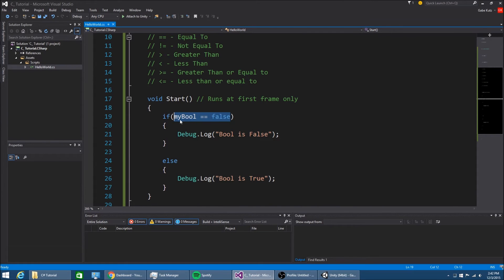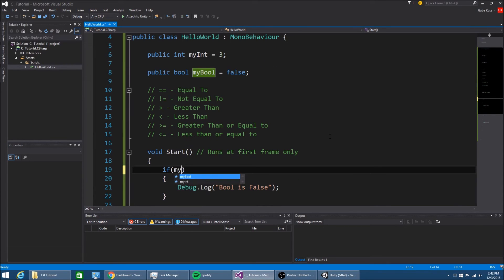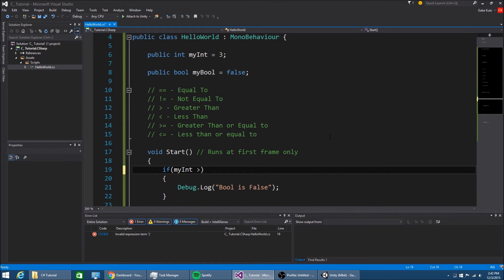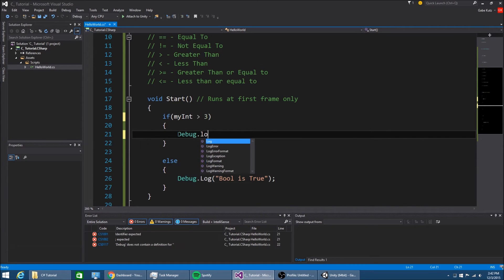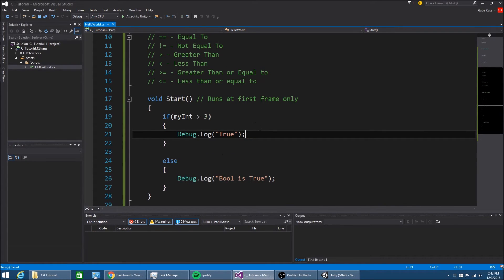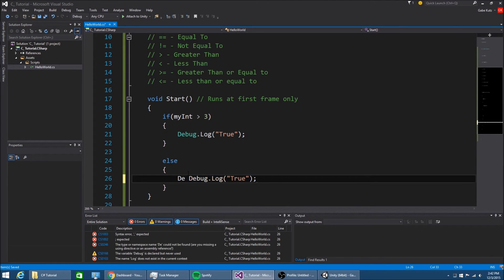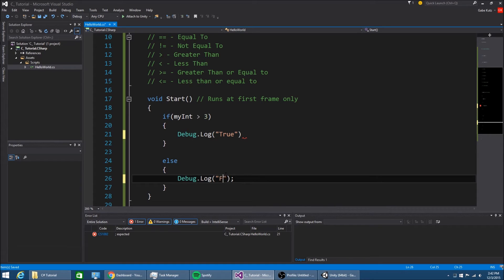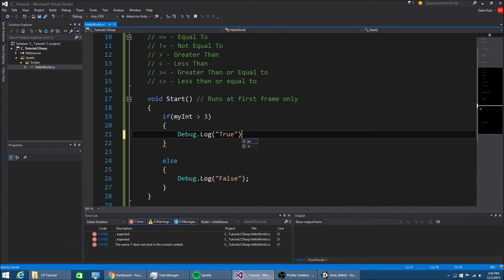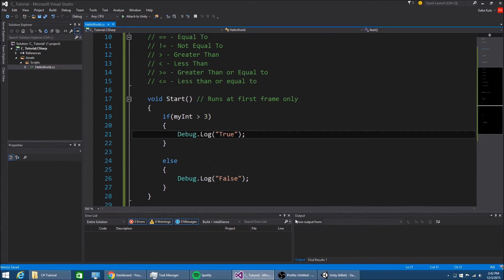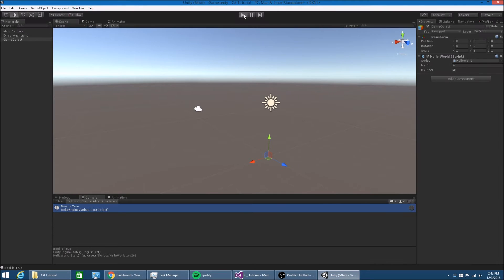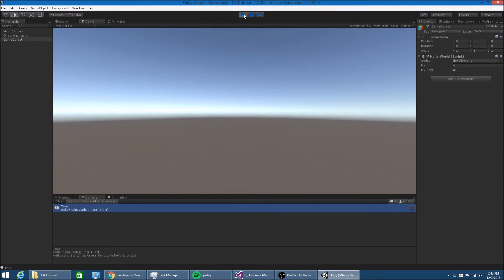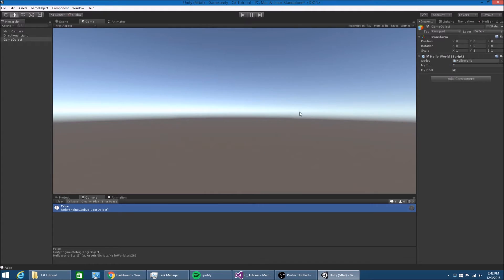If we go back to the numbers, if myint is greater than 3, then true, otherwise false. Right now it's 6, so true. If I change it to 2, false.